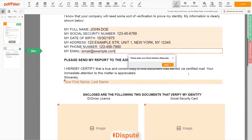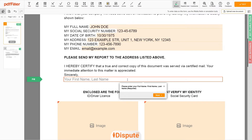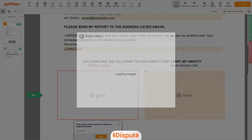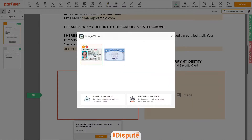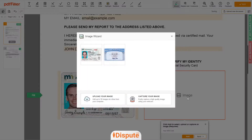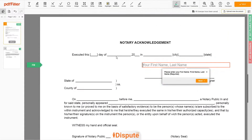Under the text 'Sincerely,' enter your first and last name — John Doe. Now you need to provide copies of two forms of identification. Upload your ID or Driver's License copy to the left side of the document and your Social Security card to the right side. In the Notary section, please retype your first and last name again — John Doe.